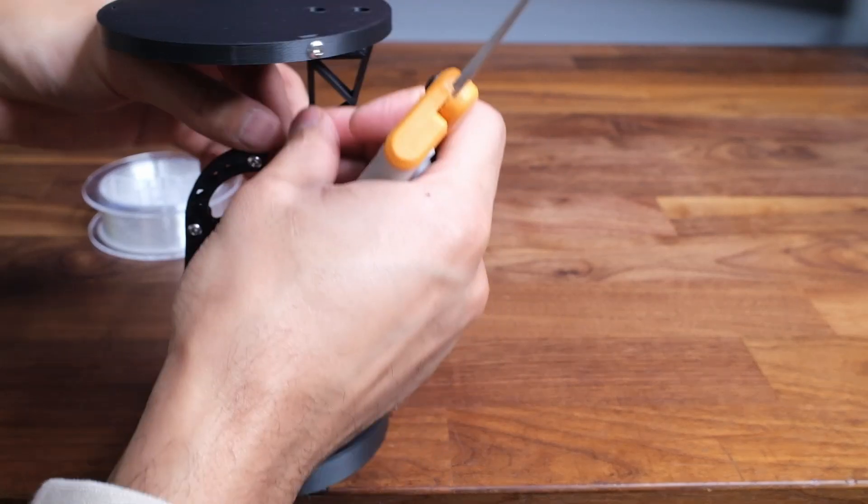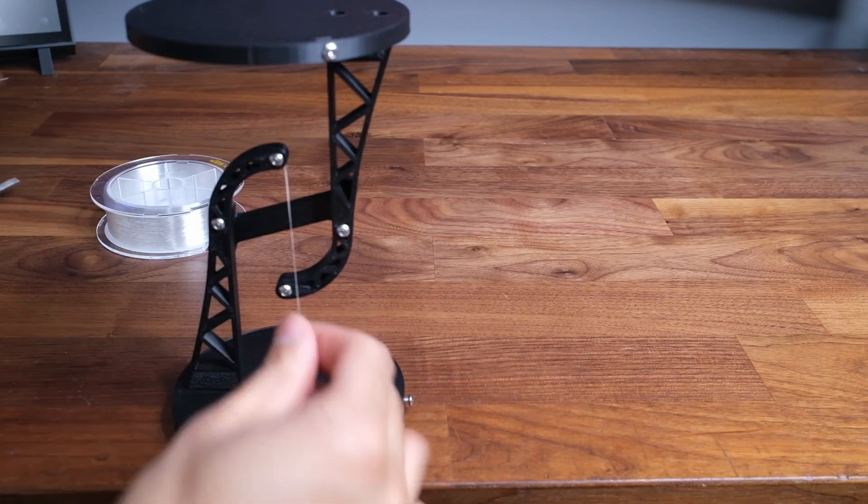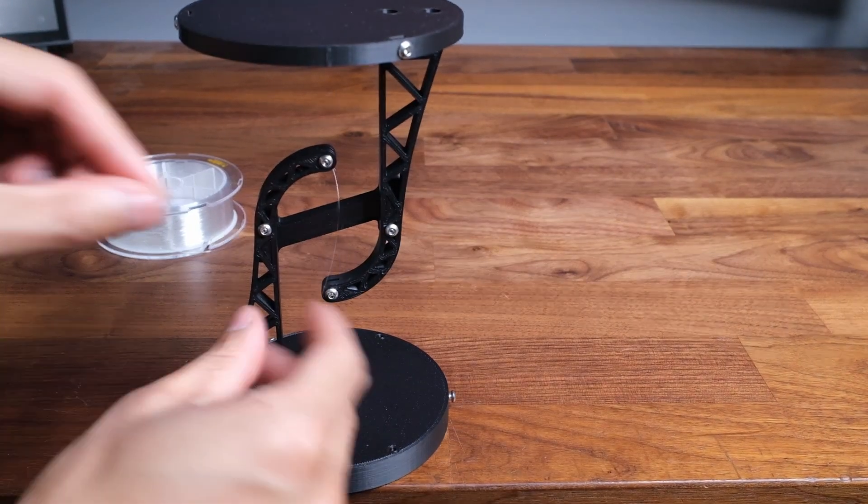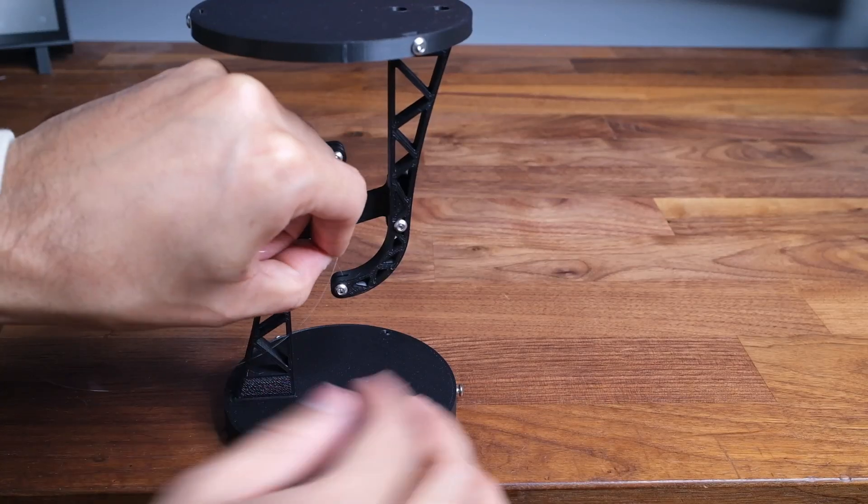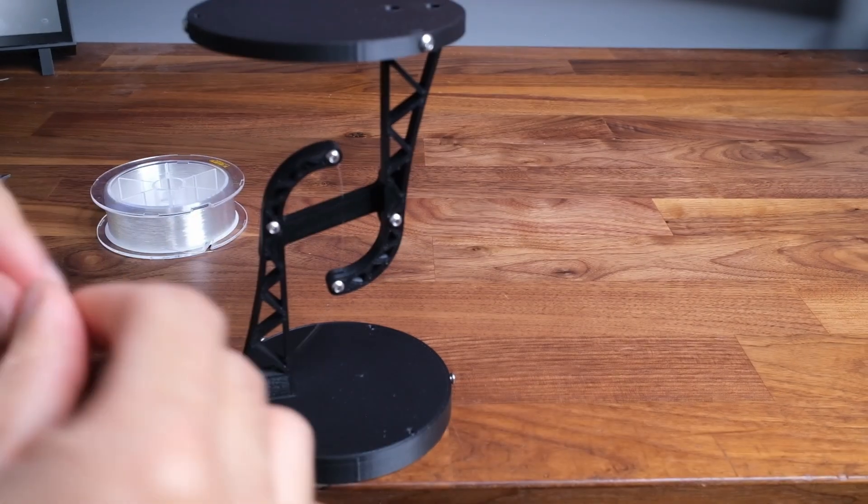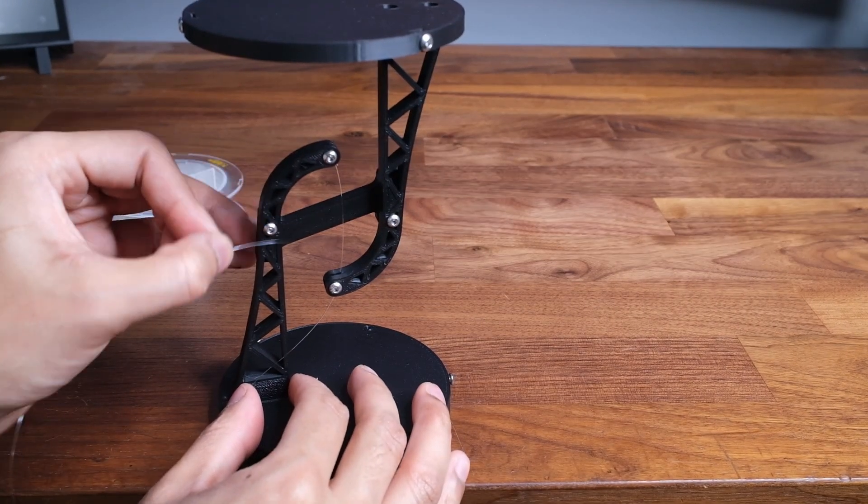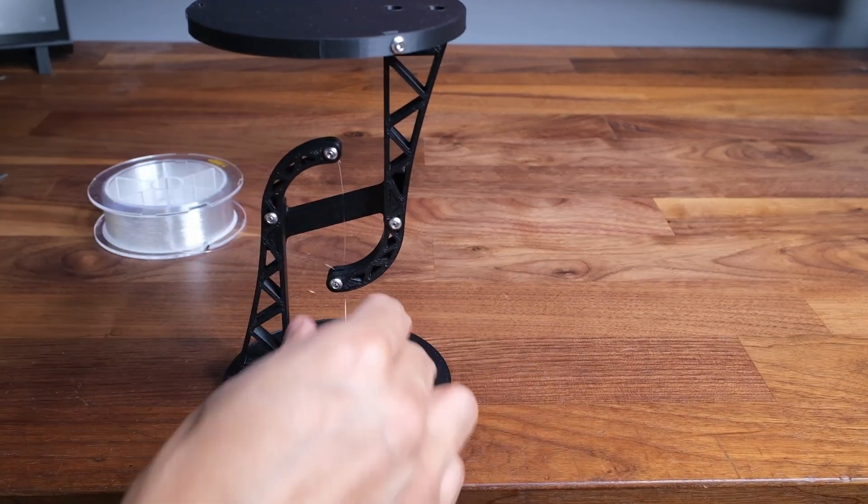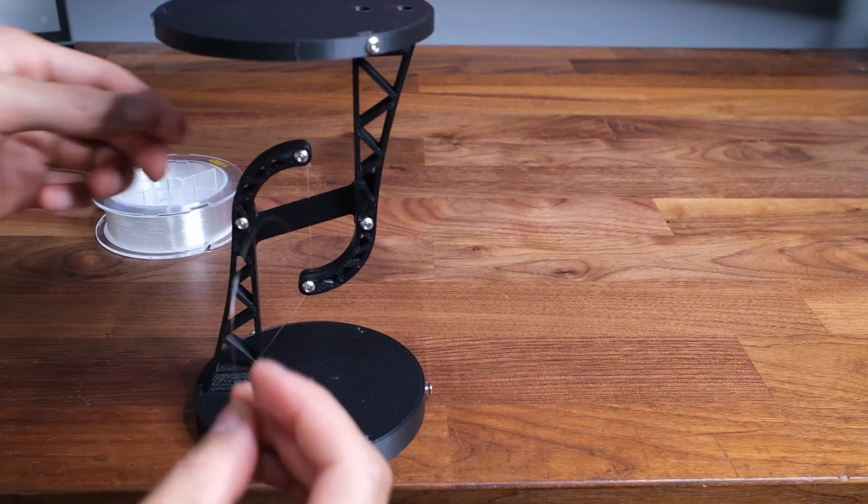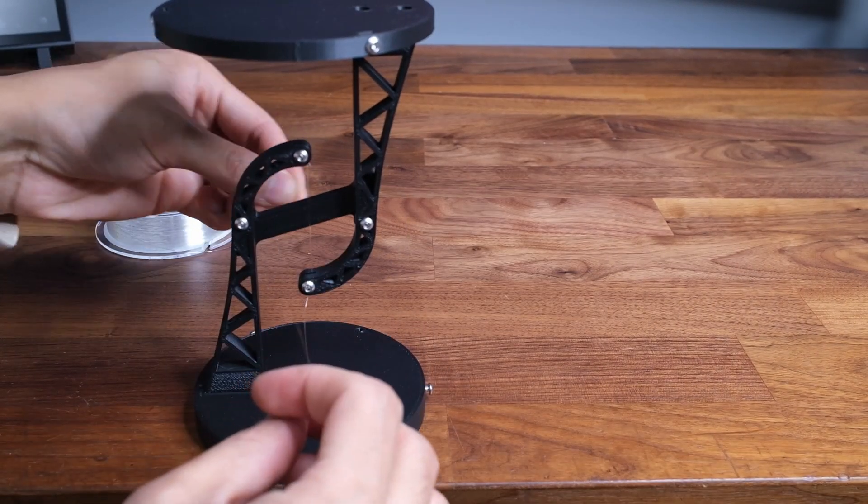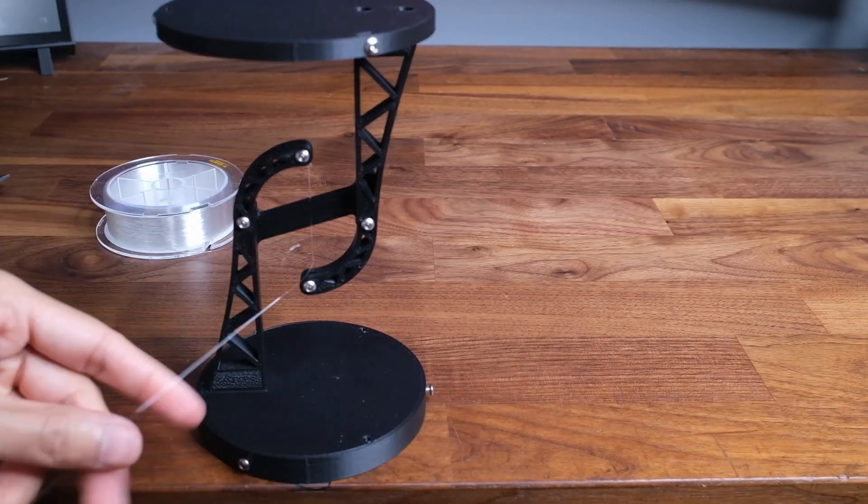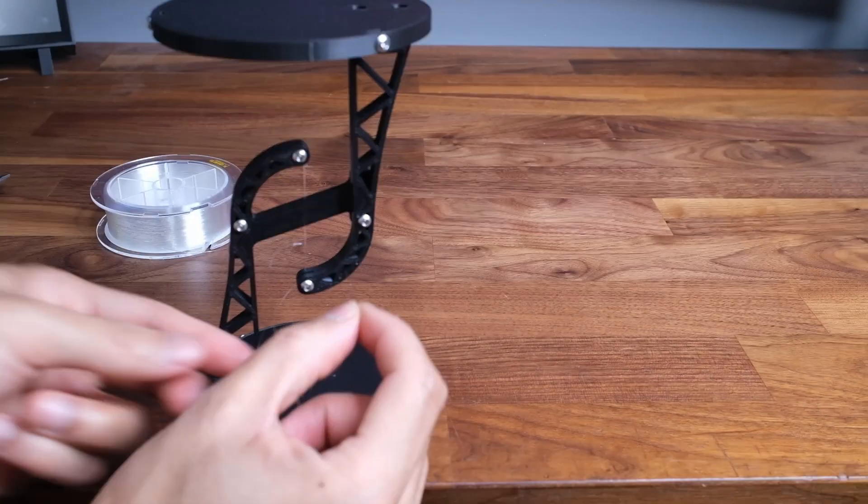Also here I'd advise not cutting the tag end too close as after we tighten it there's a chance that the knot will be undone. For the bottom I'm going to wrap it around the bottom screw once and then do 4-5 half hitch knots. I change it up here because this method helps take out a lot of the slack in the line.